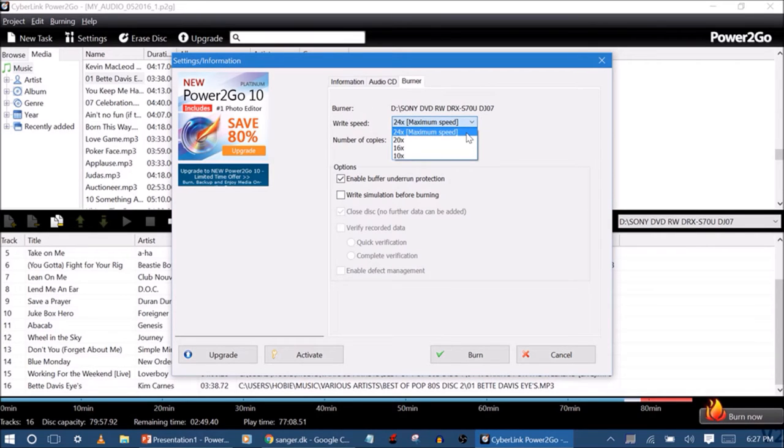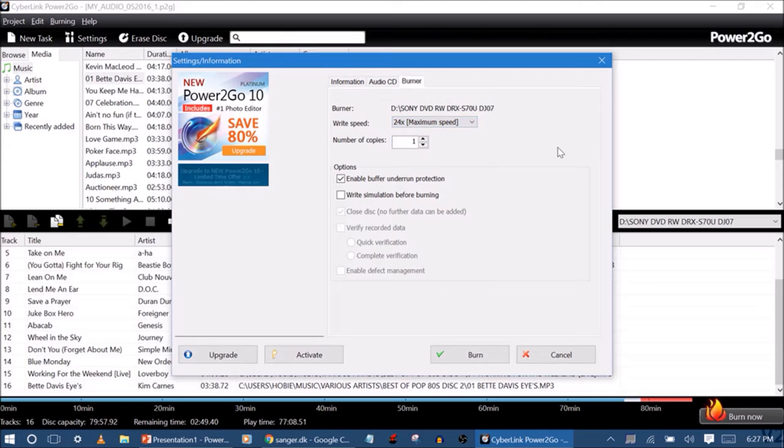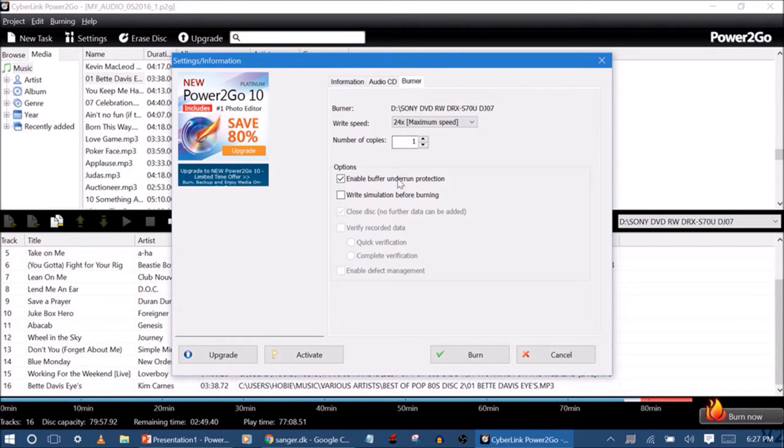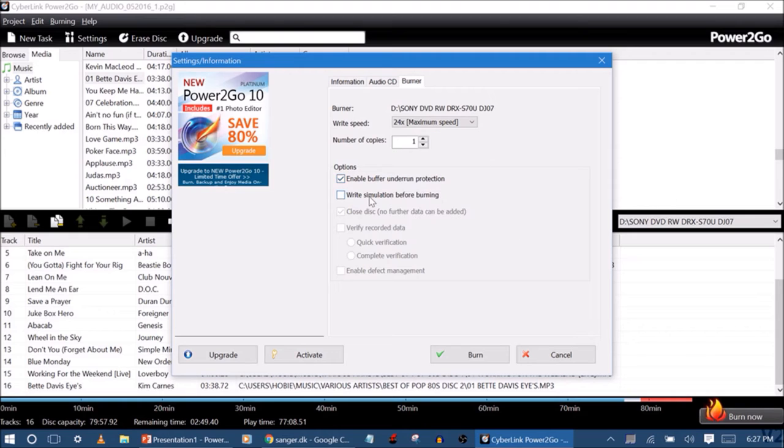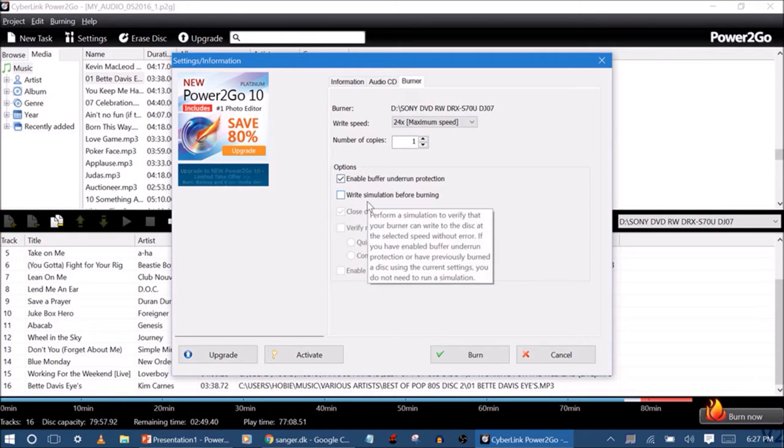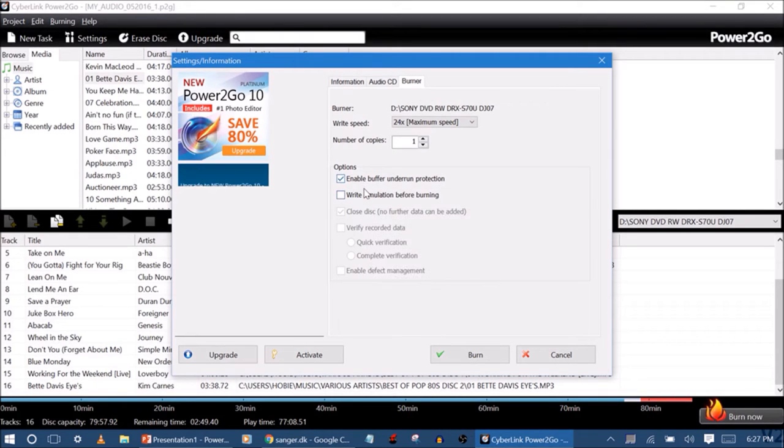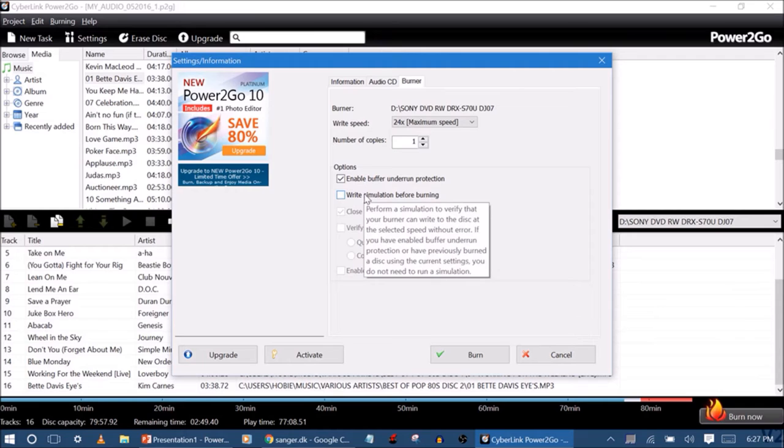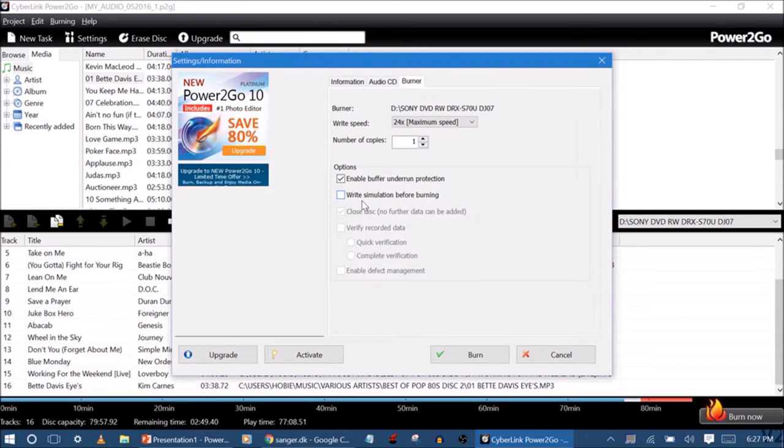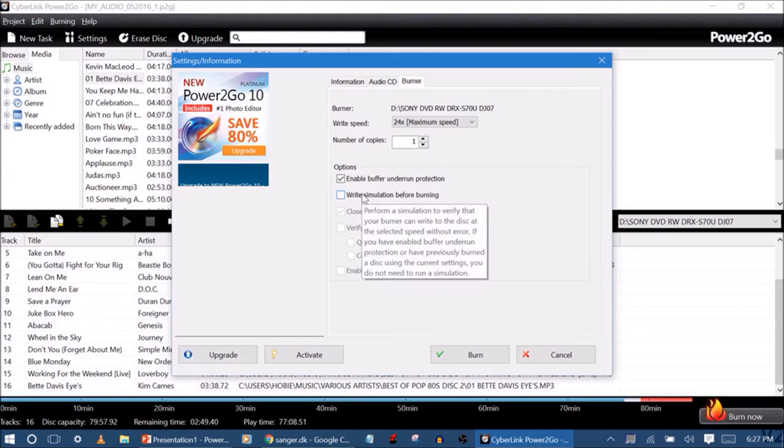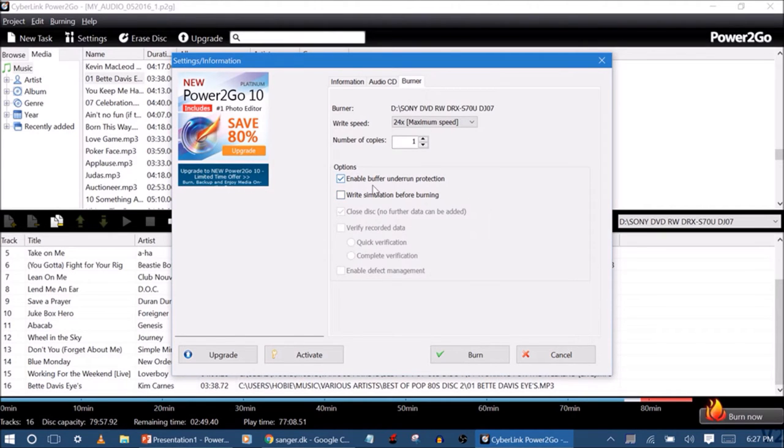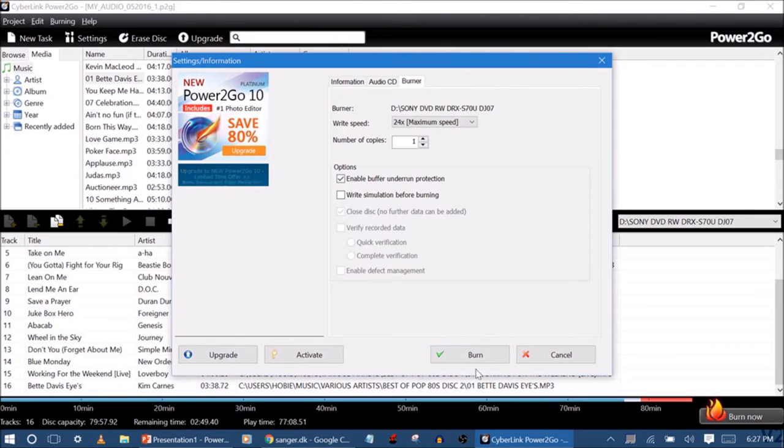You can have maximum speed, but I keep it at maximum speed to make it quick. And enable the buffer. Now, you do not have to do write simulations. This is only there so that it can make sure the disk is good. In my case, my disks are good because they're brand new. And that's all. Hit burn.